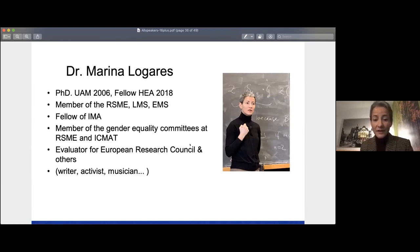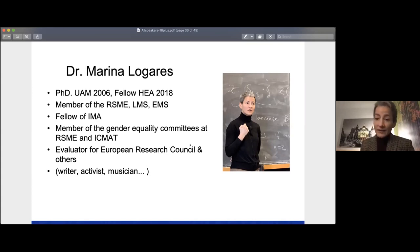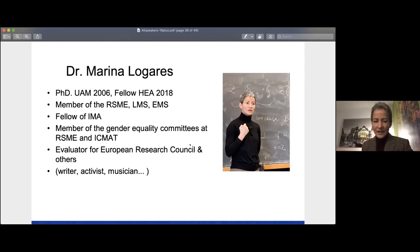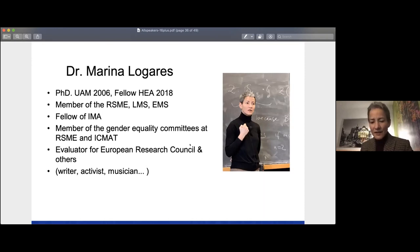I'm a member of the Gender Equality Committee at the Royal Spanish Mathematical Society and at ICMAT, the National Institute of Mathematics in Spain. I'm also an evaluator for the European Research Council and other research councils — meaning I do research, apart from my teaching, and I evaluate the research of my peers. I'm also an activist in gender equality and LGBT issues, and all these things influence your teaching and research.